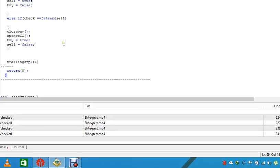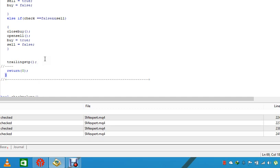The same applies for sell trades. If the market goes down and moves in your favor by the number you specified in the inputs, it will apply the trailing stop for sell orders as well.